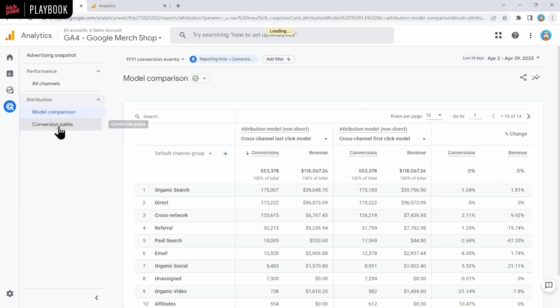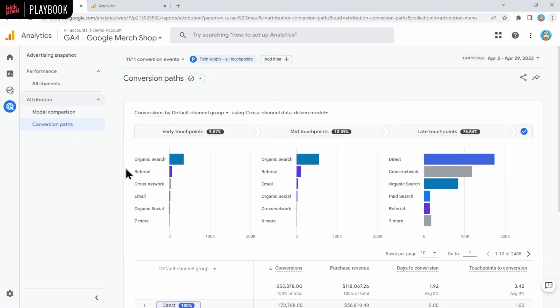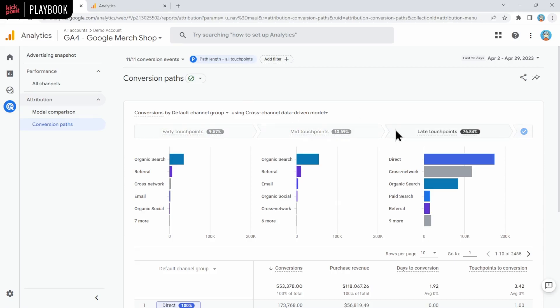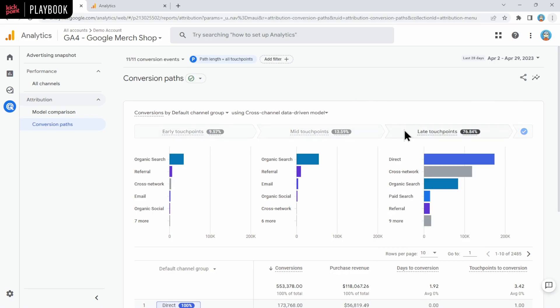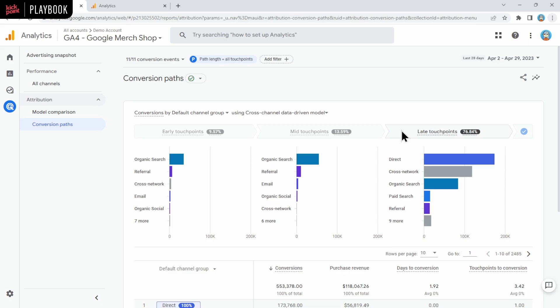Then under conversion paths, you can see where the touch points are based on the model you've selected. We're using the default channel group, using the cross-channel data-driven model. One thing that I find really weird about this report is that these sections are exactly the same size, regardless of the percentage that's early, mid or late. Of course, the bars are bigger, but really, I think that these sections here should be bigger. If the early touch points are only 9.5% of the traffic, and late touch points is 76% of the traffic, why isn't the late touch points column 76% of the width of this particular report? Really keep that in mind when you're taking a look at these reports. You might need to look at percentages to see how much is actually early, mid, and late, instead of just visually thinking that it's all equal, because it probably isn't.